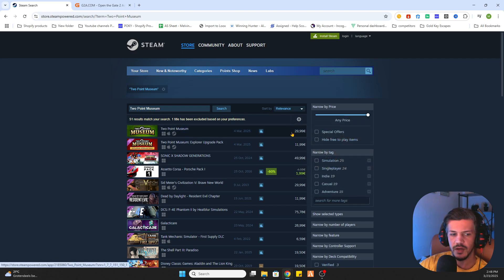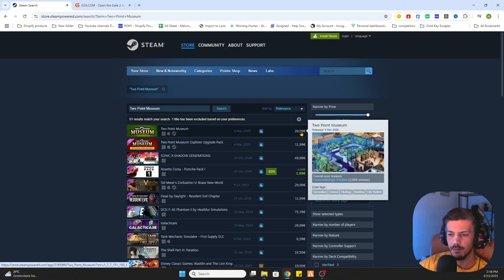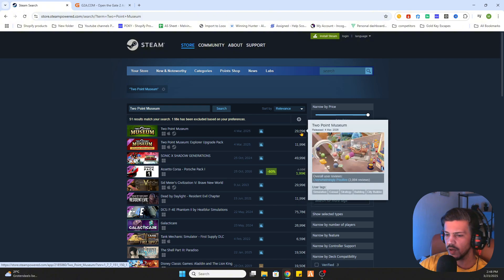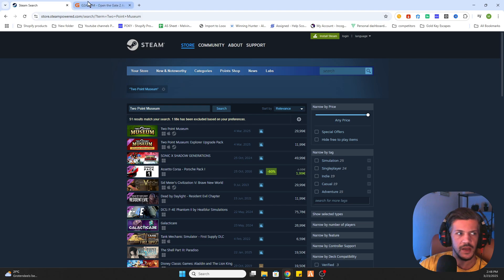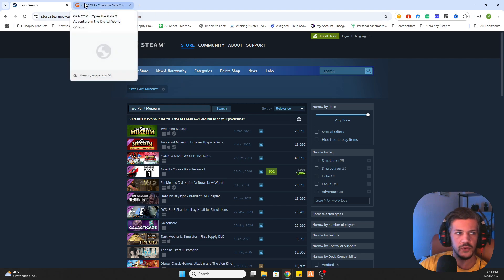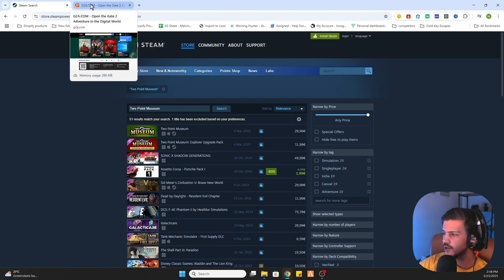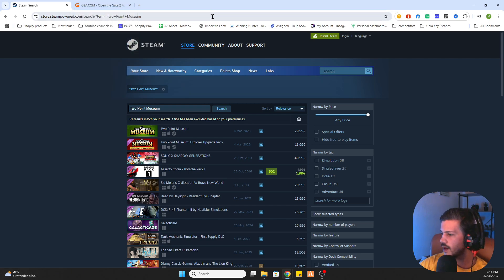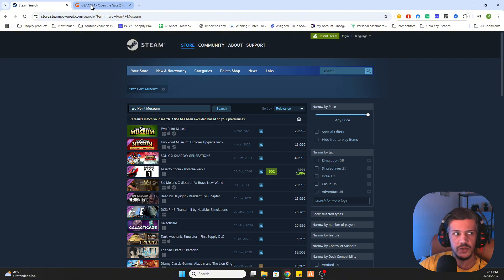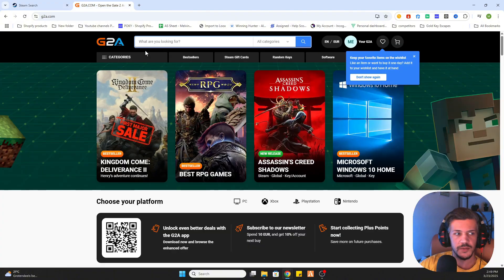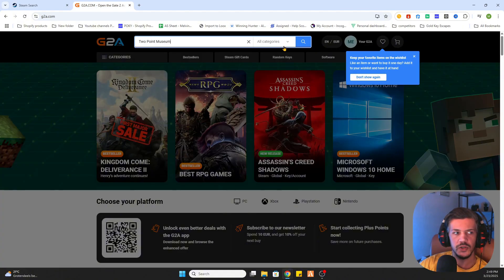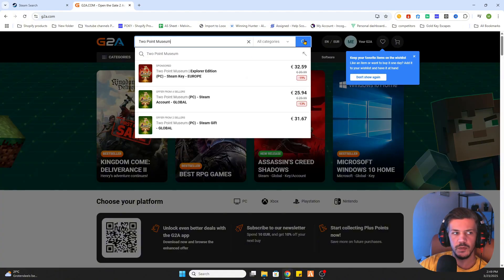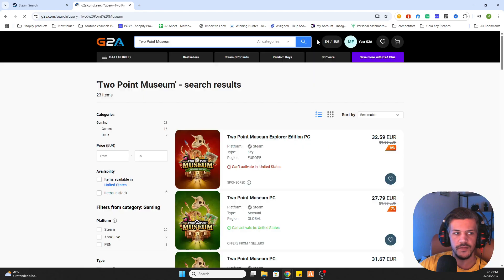But now we have a little workaround to save yourself a lot of money. We will go to the link in the description and that will redirect you to this website. Once you are there search for the game Two Point Museum.